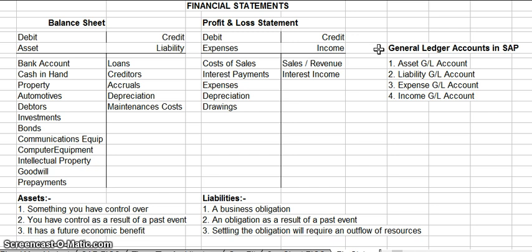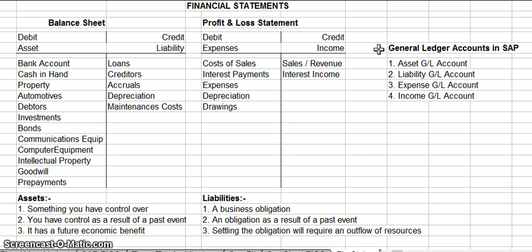I hope I've given you enough information so that when you open a general ledger account, you can decide for yourself whether it's going to be an asset, liability, expense, or income, and whether it's going to fall into the balance sheet or the profit and loss statement — because you will be asked that question when you open a general ledger account in SAP FICO.